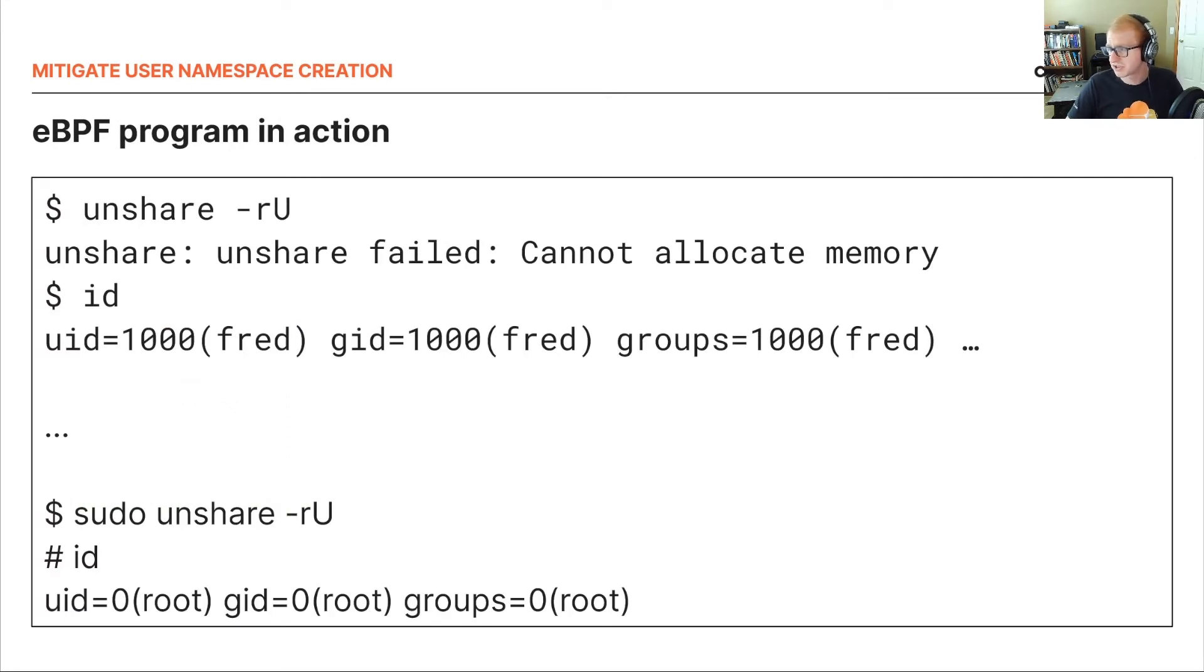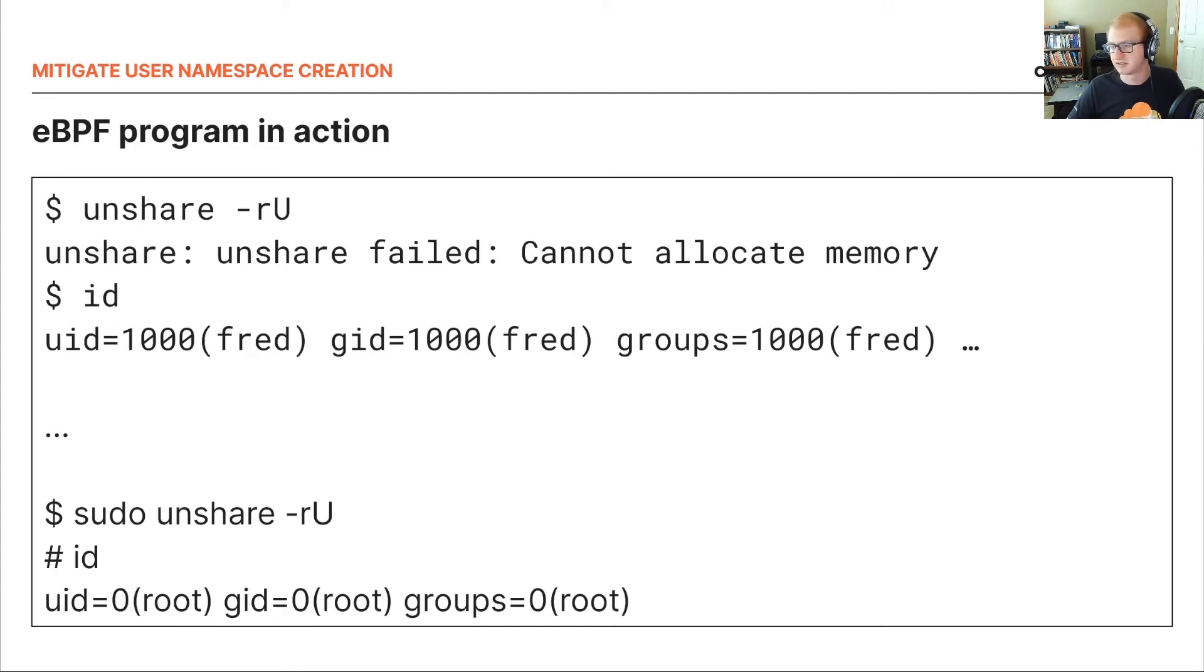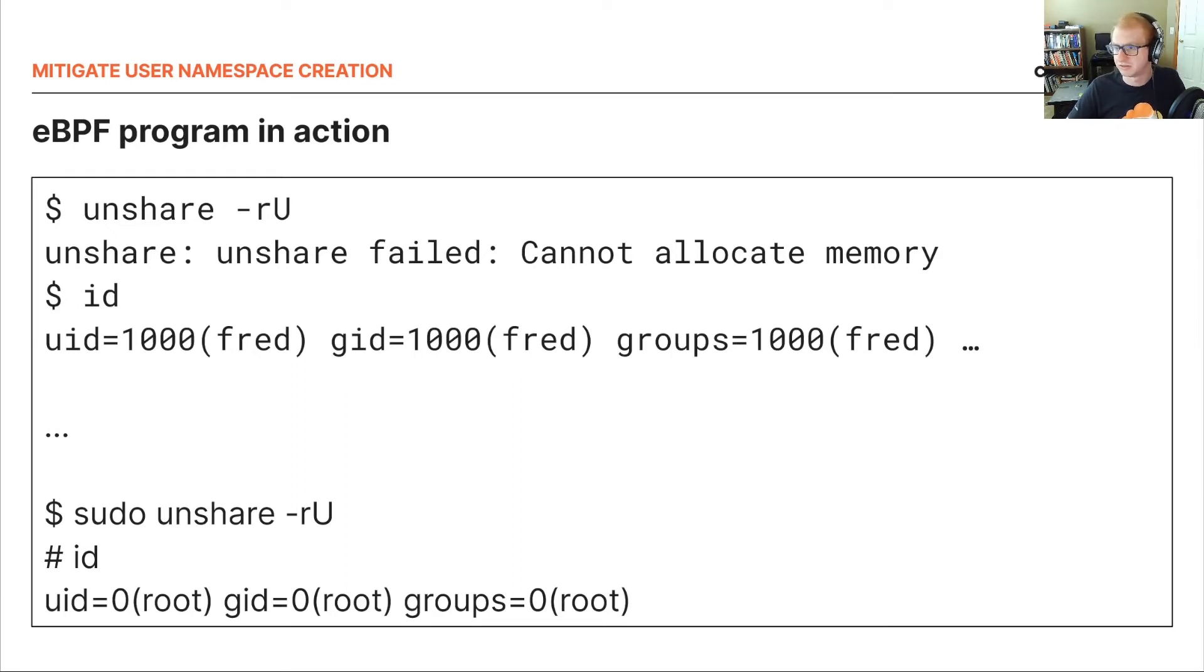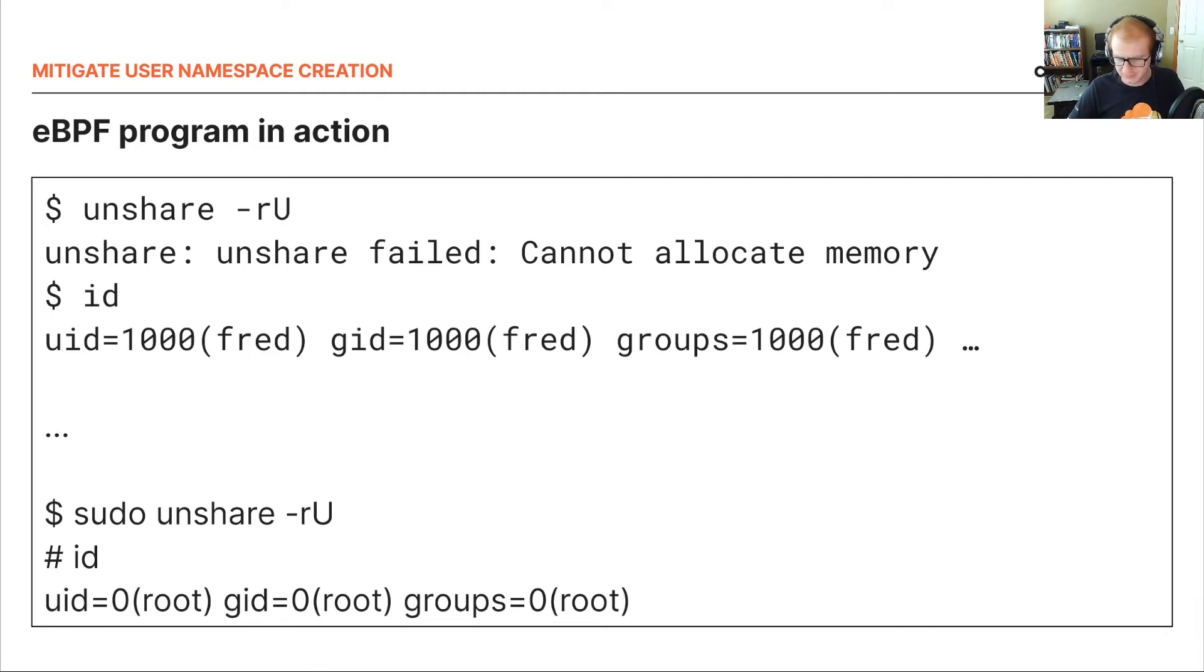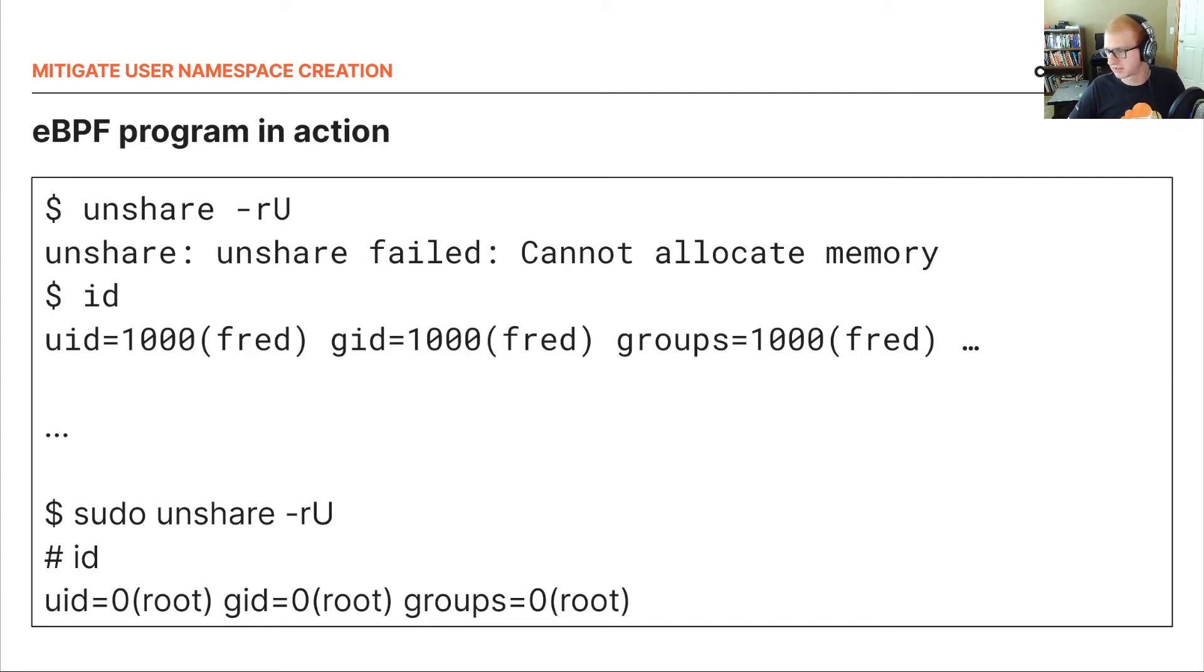Now, when we actually run this program and call unshare-ru, we get our error code now because we are now effectively blocked from being allowed to make this call. One thing to note, the cannot allocate memory error message does not match with what we're returning. We can look through the source code and easily see that whenever we block this particular security prepare creds call, that it always assumes that no memory was allocated. So we always get this error back. Otherwise, if we go ahead and run this as root, then as you expect, our namespace is created and we are now mapped to root in this case.